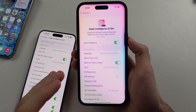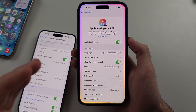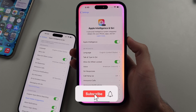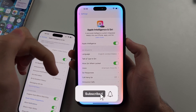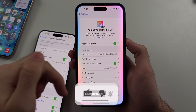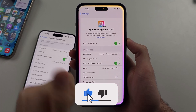Here is how you use Apple Intelligence on your iPhone. But first, hit the like and subscribe button down below — it really helps me out. Thank you.